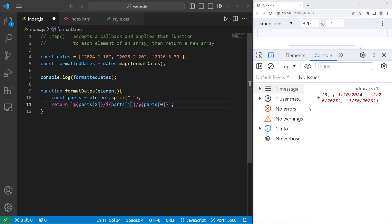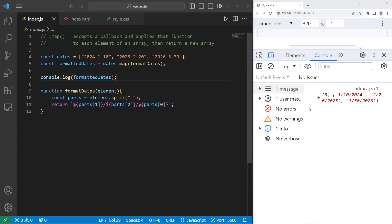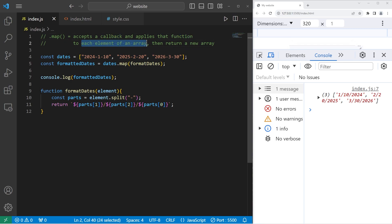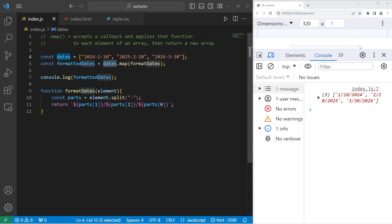Alright everybody, that is the map method. It's very similar to the forEach method. The map method accepts a callback and applies that function to each element of an array. However, it returns a new array when it's finished — that's nice if you need to preserve the original array that the elements came from. And well everybody, that is the map method in JavaScript.